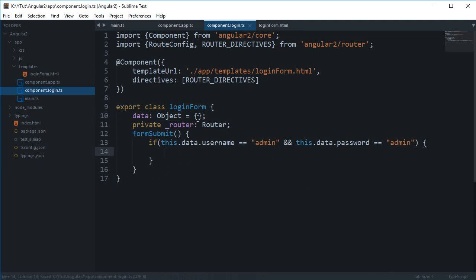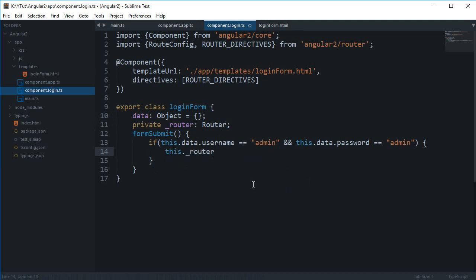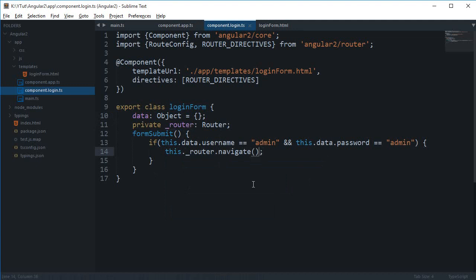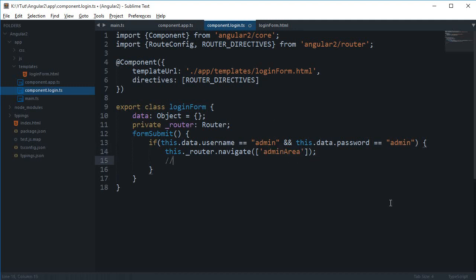Now what I'm gonna say, since this is a router of our page, I'm gonna say this.router.navigate, and inside here I'm gonna pass in the name of my route. So in this case that would be, let's just say, admin area.